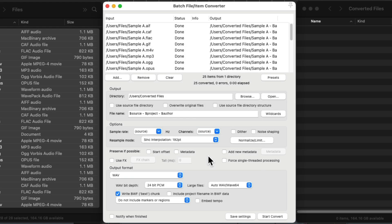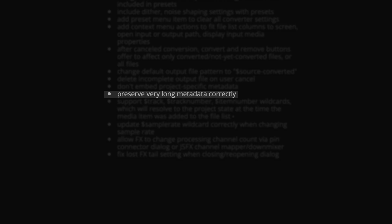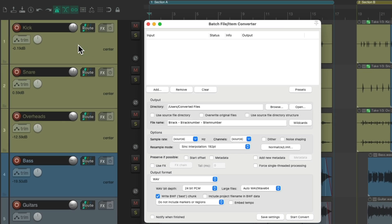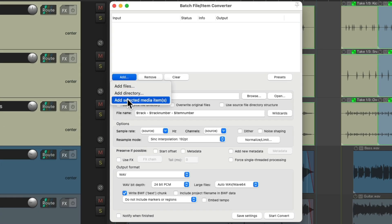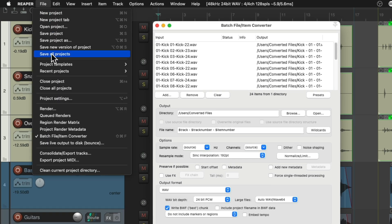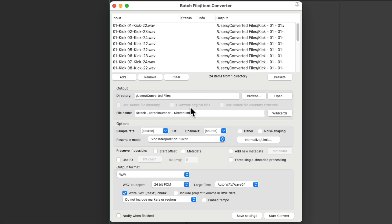Next we have "don't embed project-specific metadata." This refers to wildcards that depend on the project, like project author — they'll resolve to blank when using the batch converter, since the batch converter state is independent of the project. Next we have "preserve very long metadata correctly" — this is more of a bug fix. Next we have support for track, track number, and item number wildcards, which will resolve to the project state at the time the media item was added to the list. So for example, if we grabbed all the drum files and added them to the batch file item converter, and we're using wildcards like track and track number, and we closed the project, all that wildcard information about those files will still be retained.